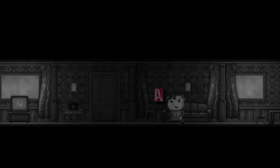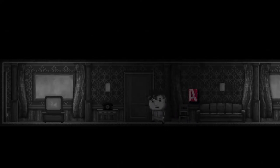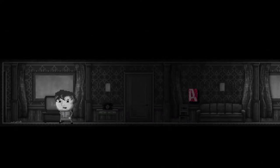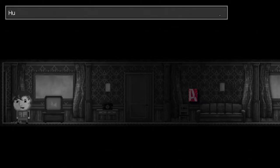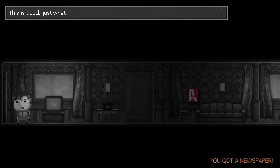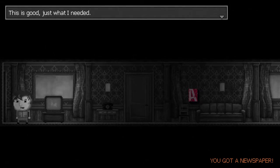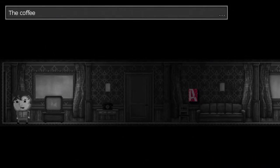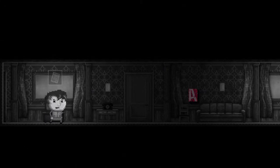Watch TV. Huh, what's this? Oh yeah, I subscribed to the daily paper. It was good, just what I needed. Enjoy a cup of coffee while reading the headlines. Coffee should be ready by now.